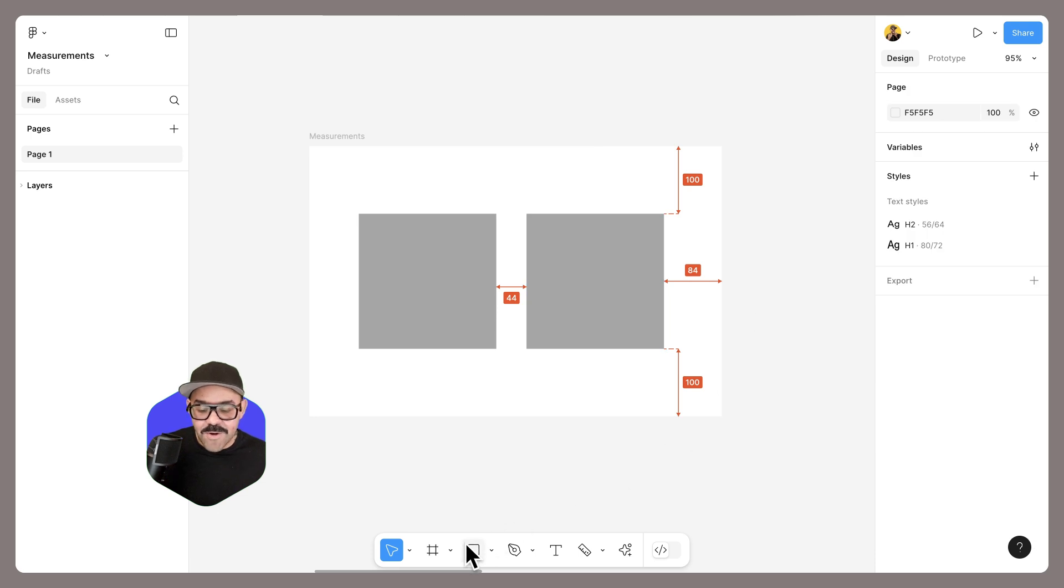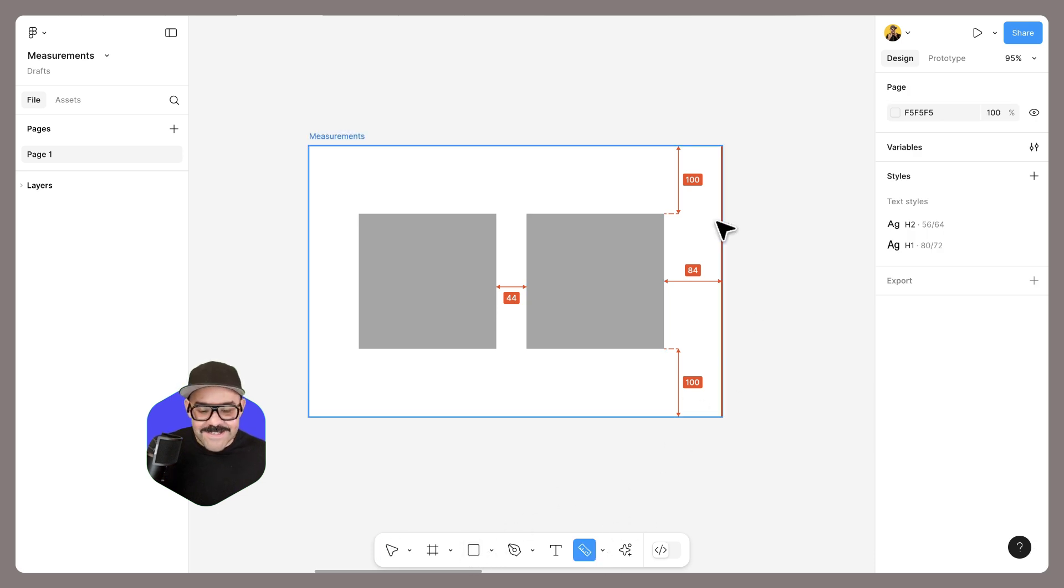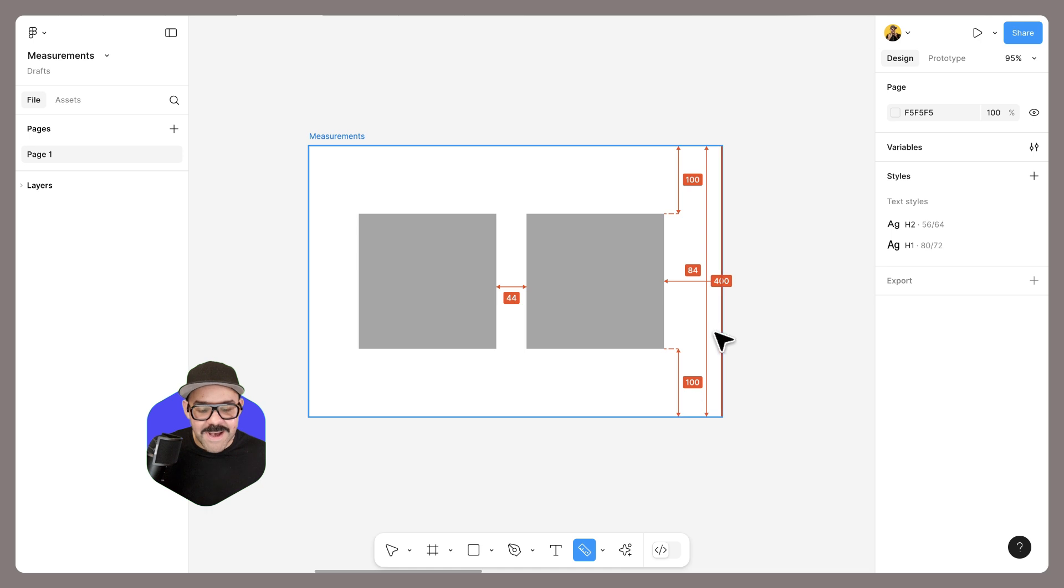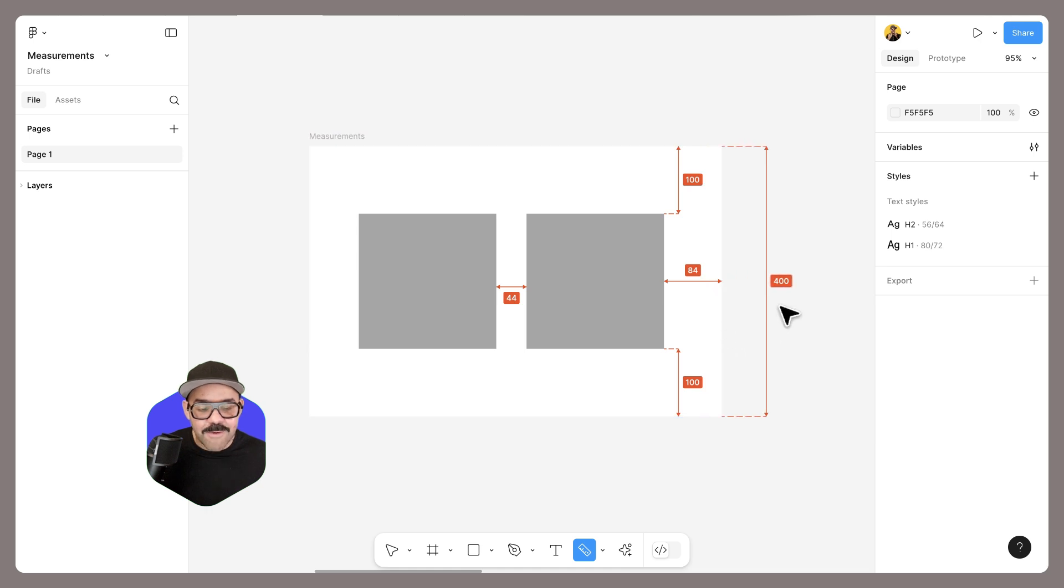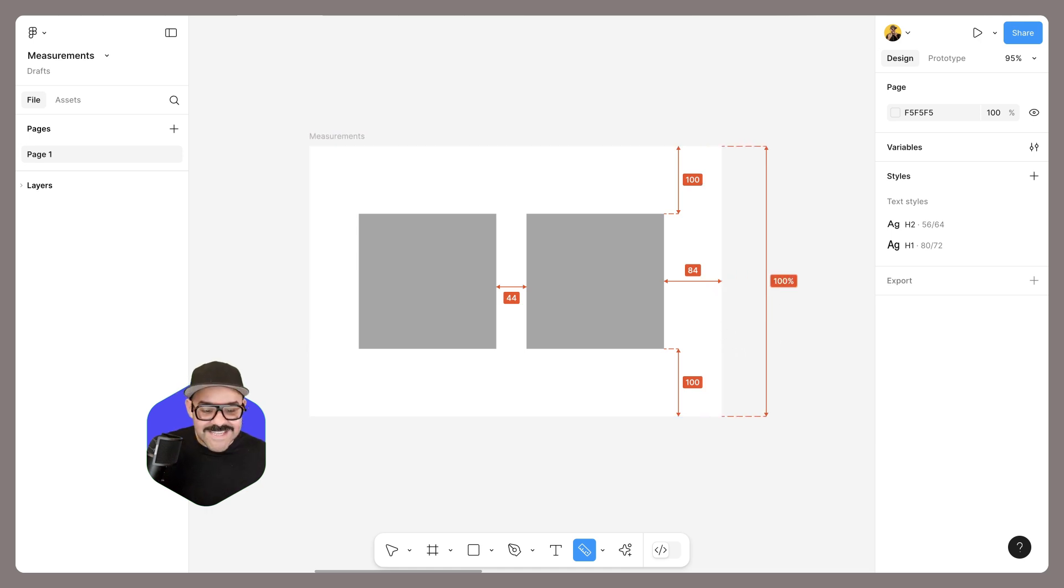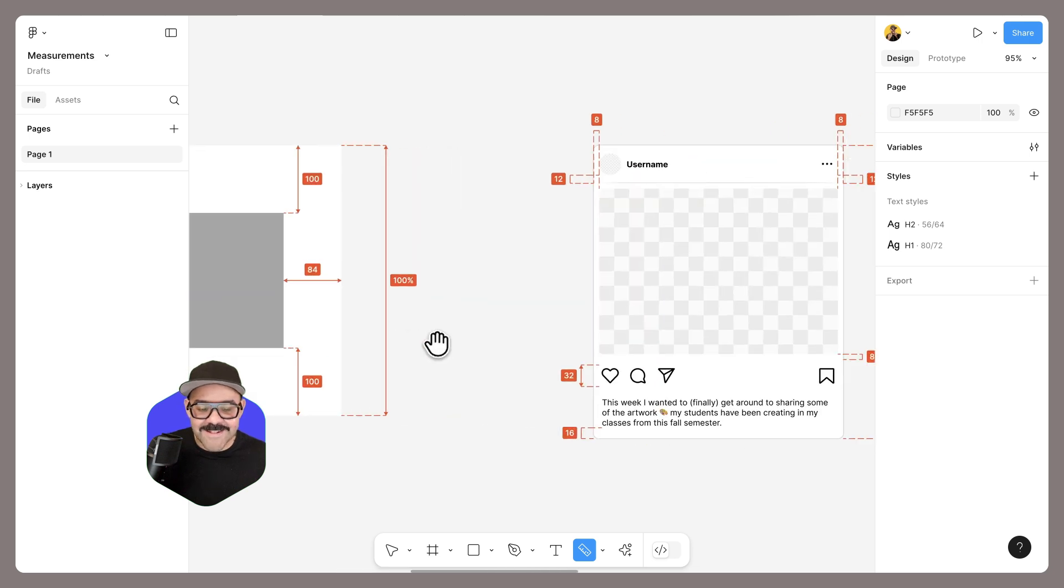You can also add in custom measurements. So if I go from top to bottom and I want to identify this as being 100%, I can double-click on that and then enter in that value.